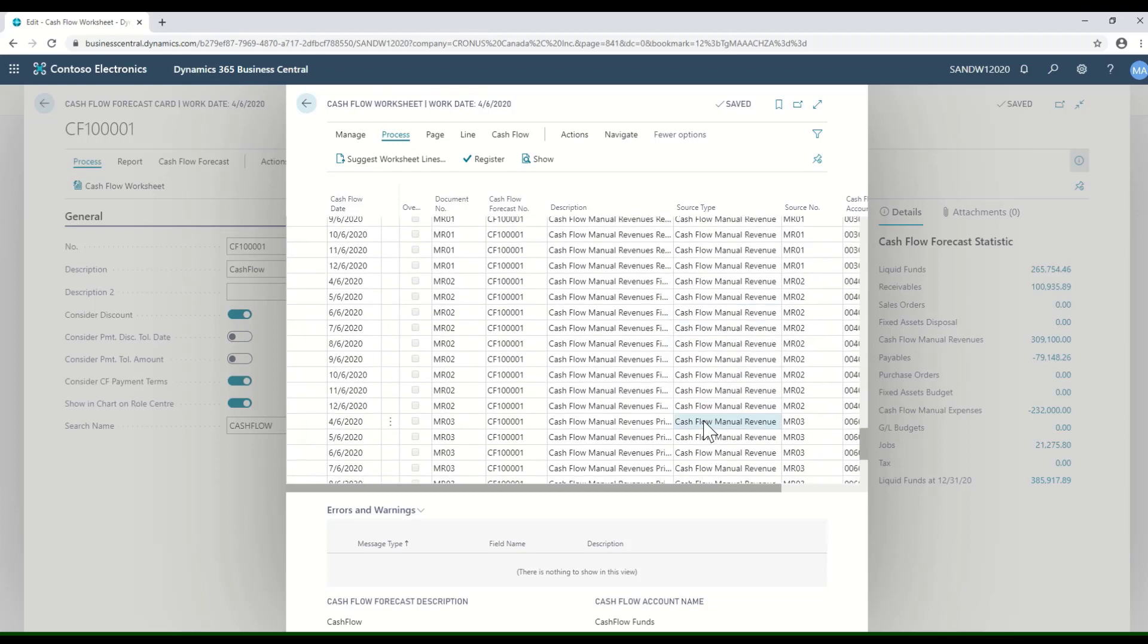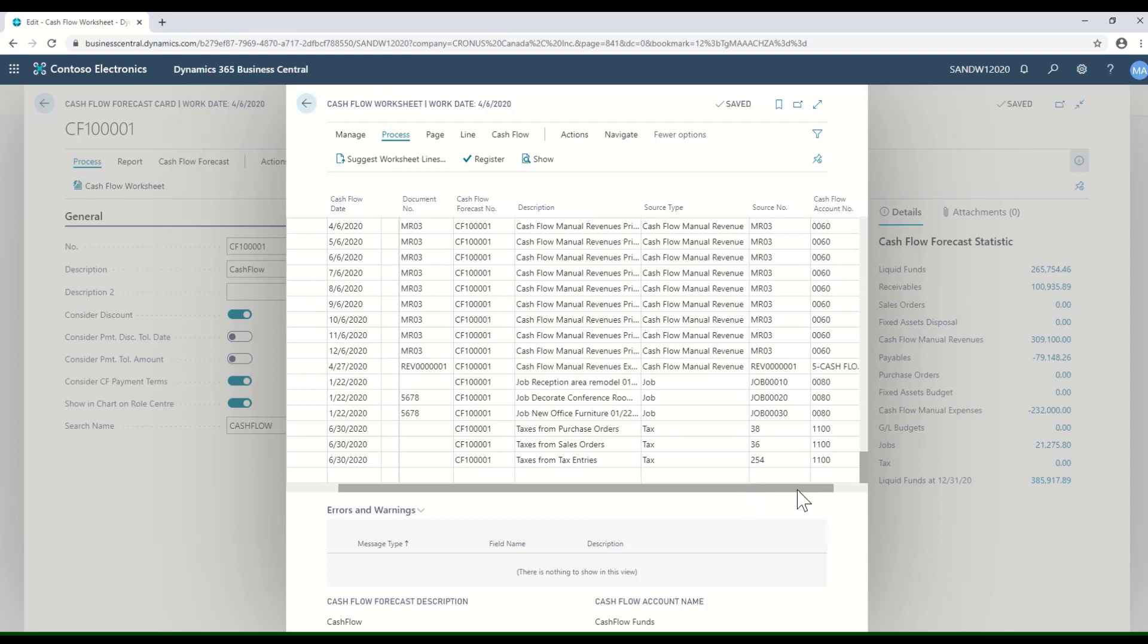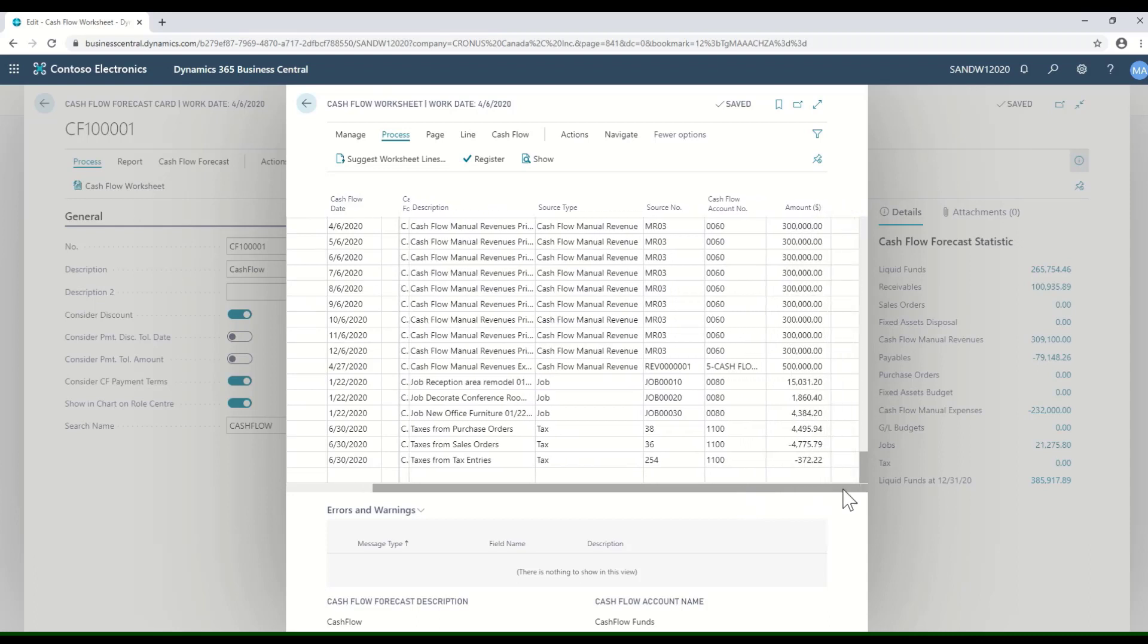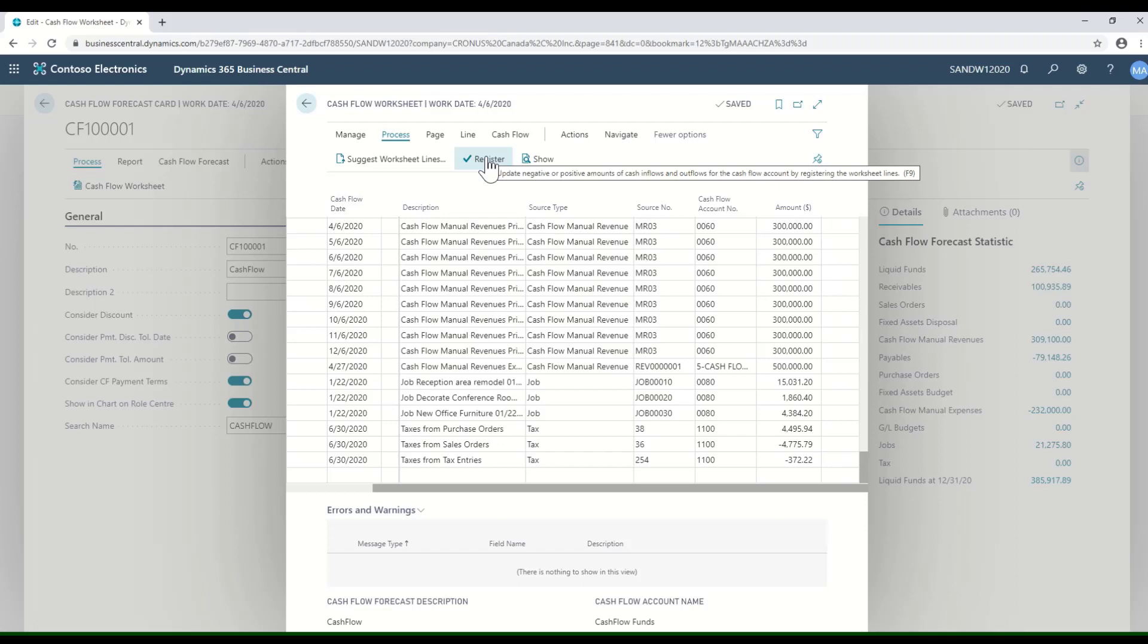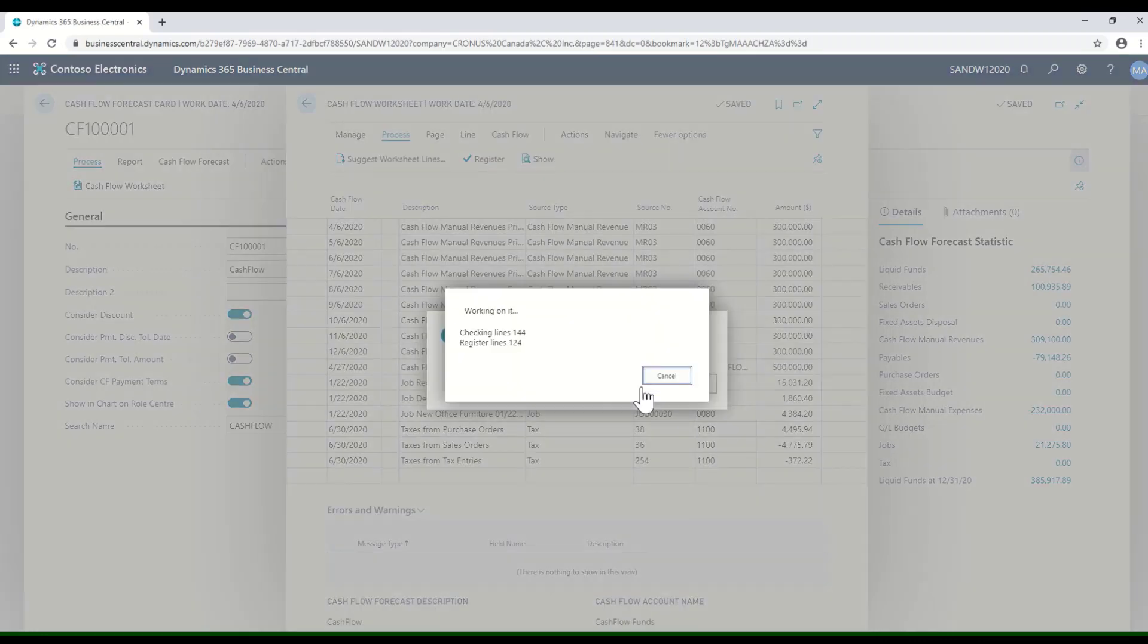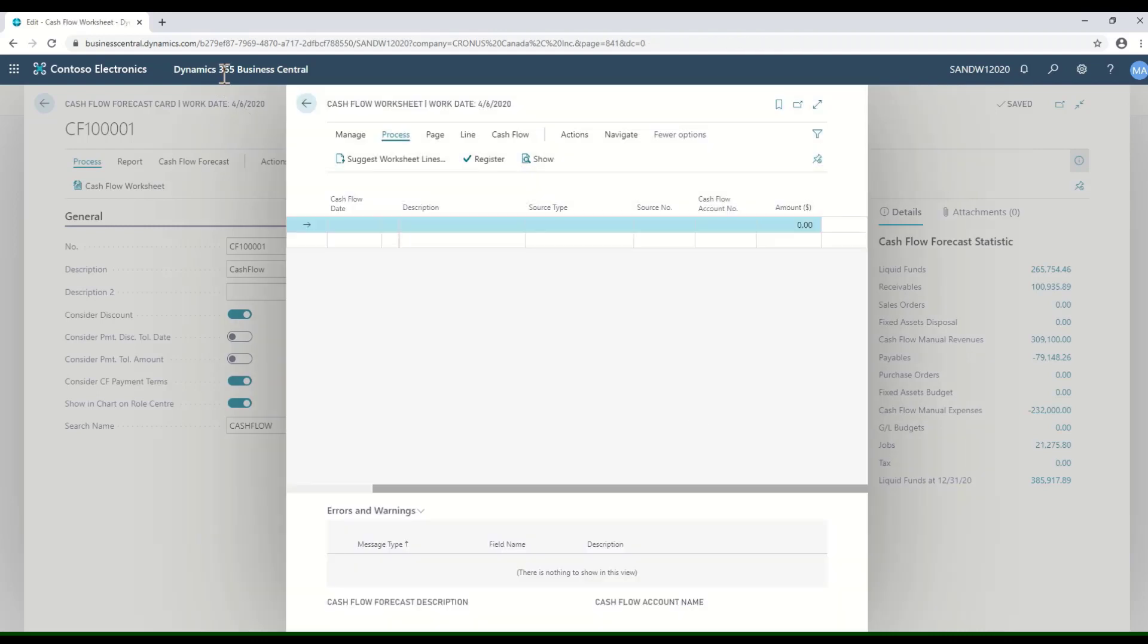I've got my manual entries that it's taking into account, and finally I have some entries from my job module, the project module. For each of those, it's going to give us the cash flow account and the amount that it's expecting and the date that it's expecting it. I could adjust those, I could delete lines that I'd like to remove, and once I'm done making my changes, I can simply register. The result of that is we have a new cash flow forecast.